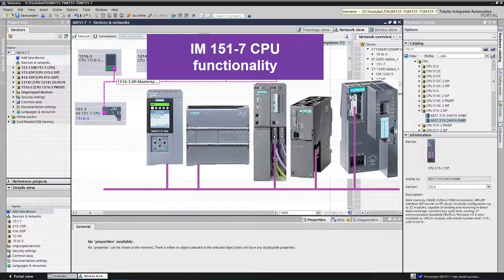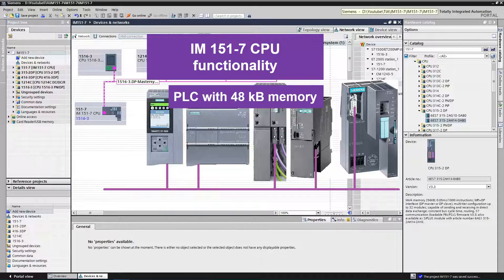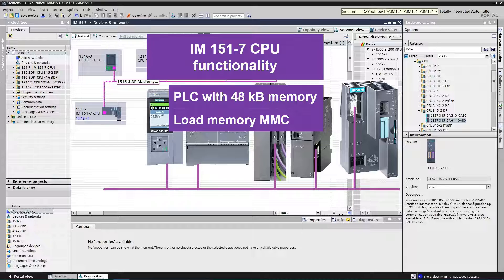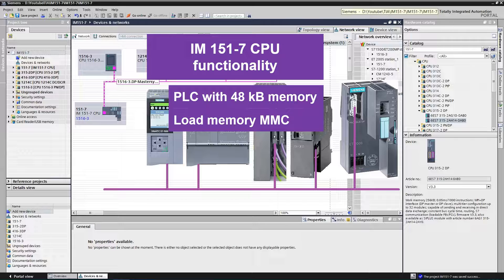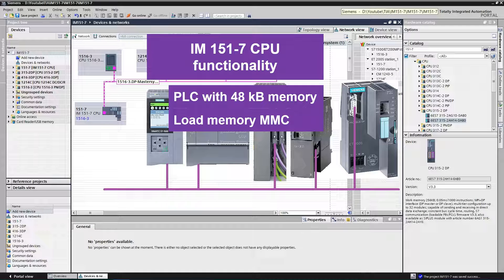Let's have a look at the functionality of this interface module. As it has integrated CPU, this interface module has PLC functionality with integrated 48 KB working memory.